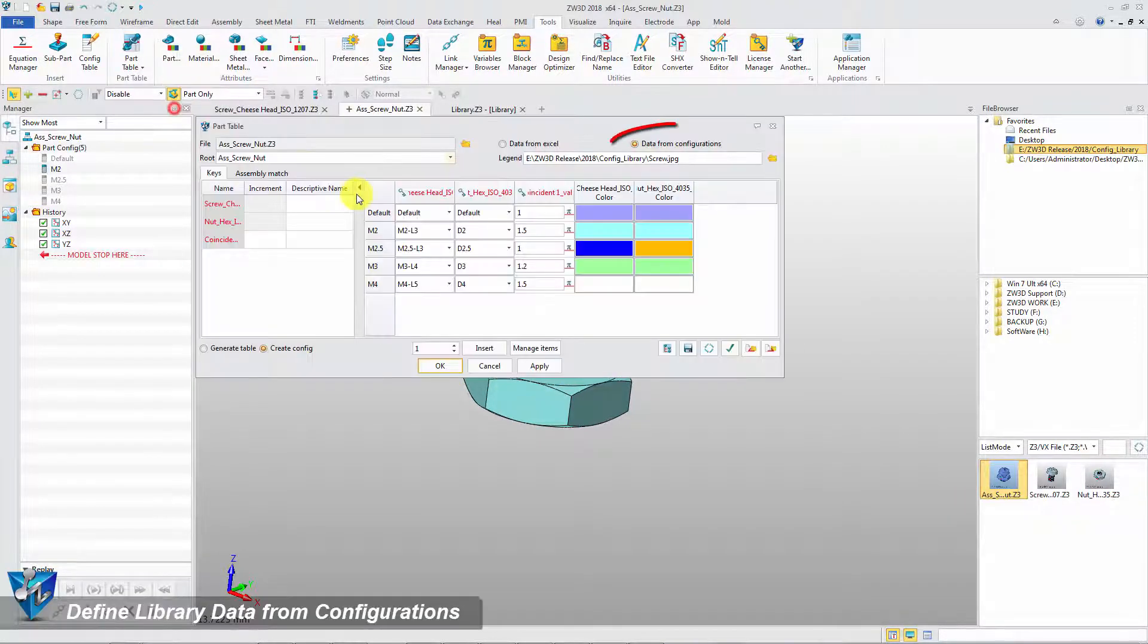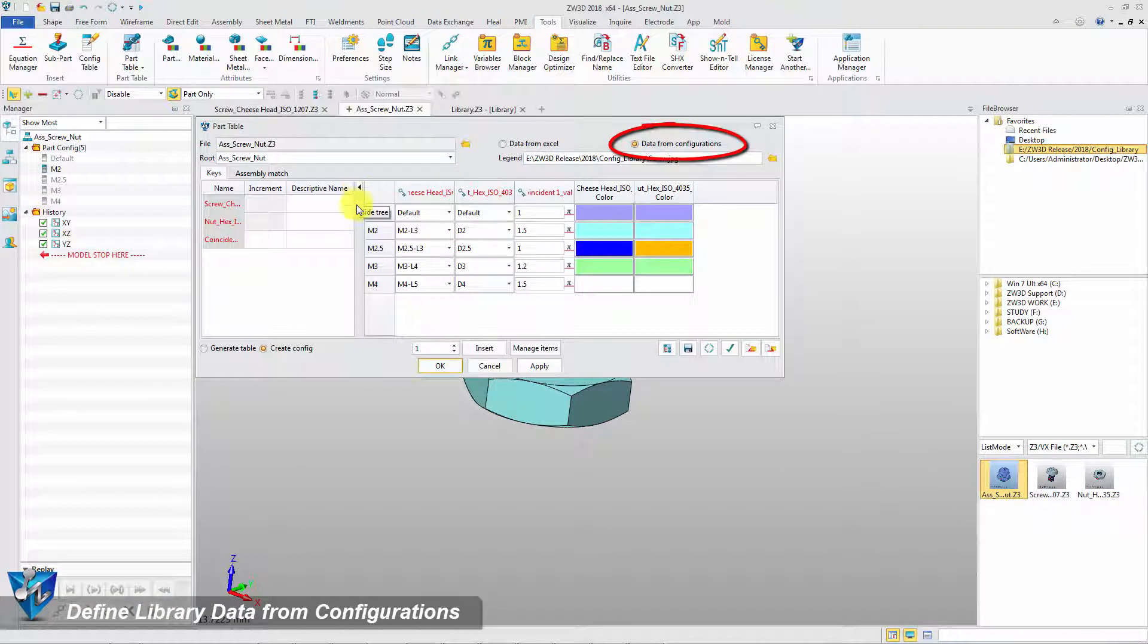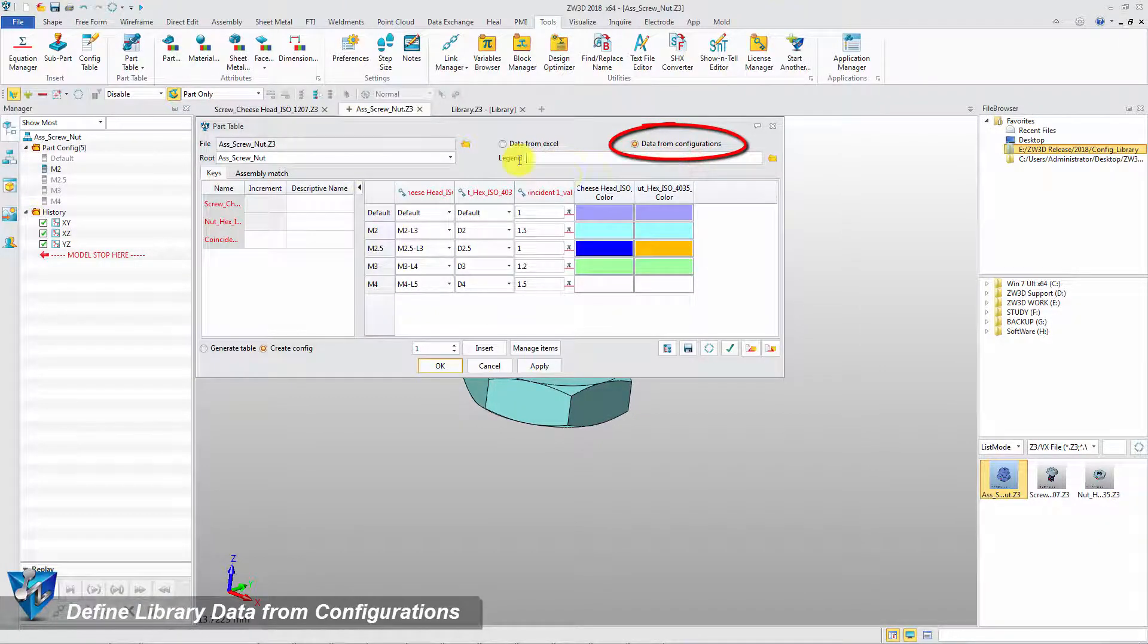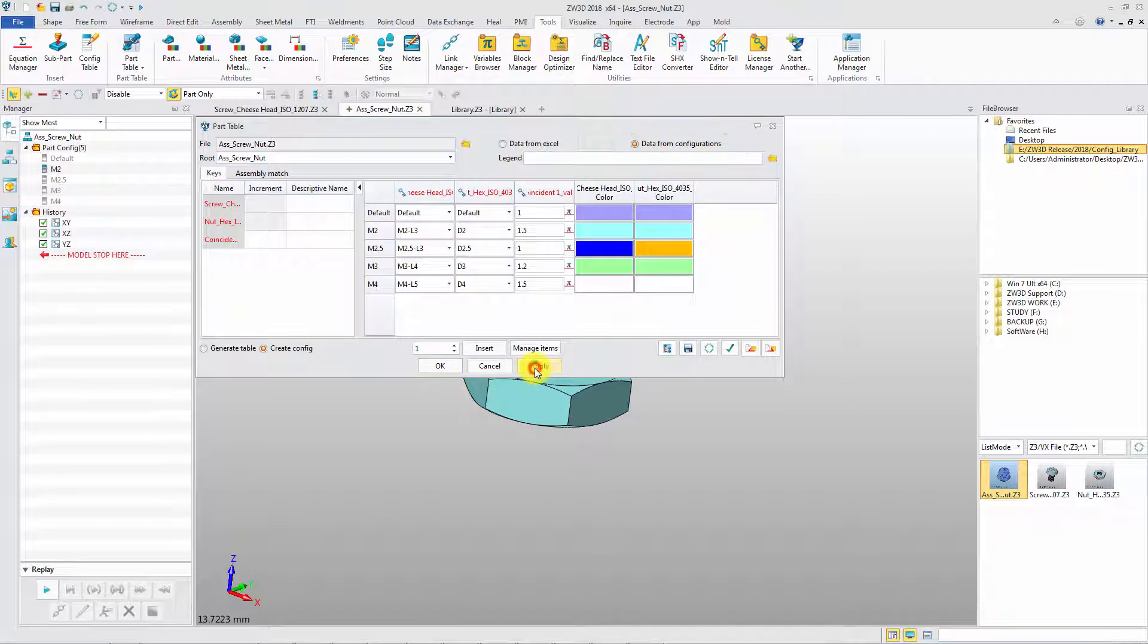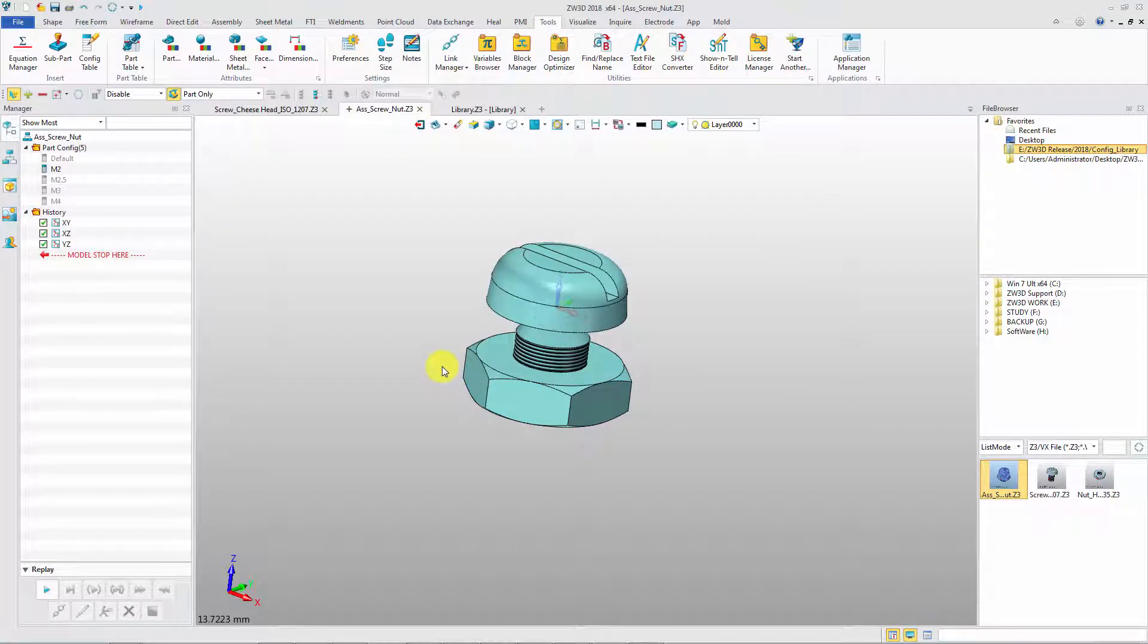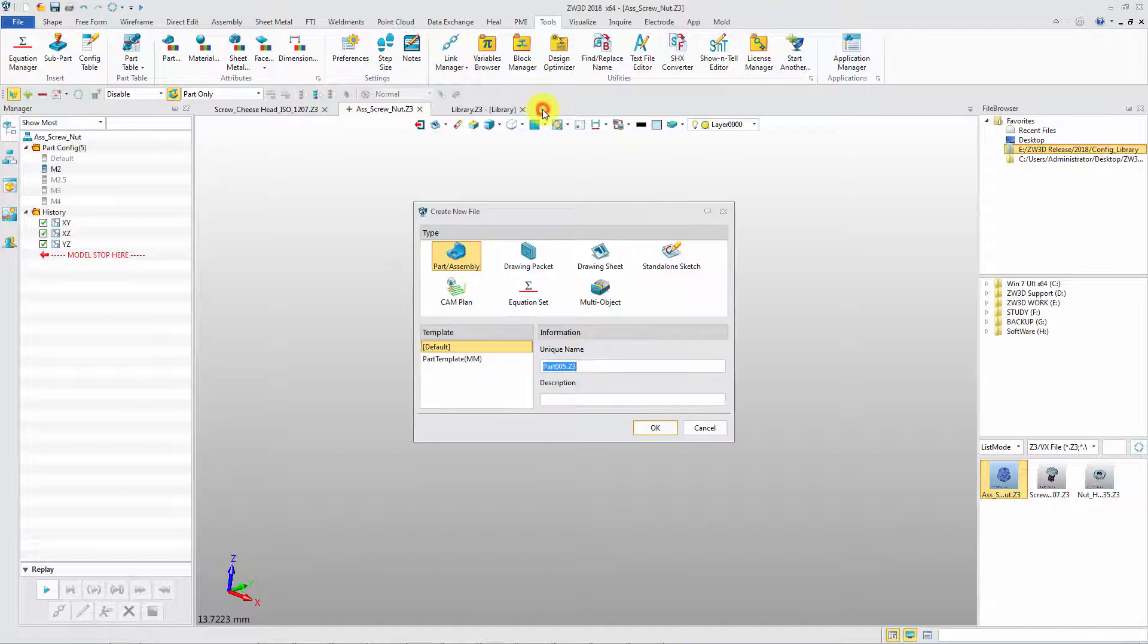The second step is defining the library data with the configuration. The default legend is file preview. At last, insert the library to verify the definition.